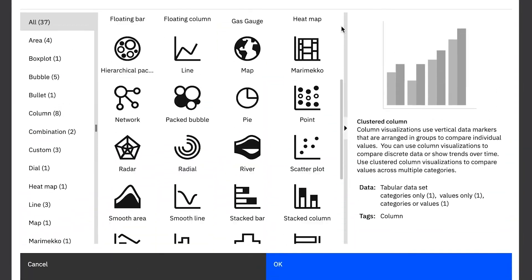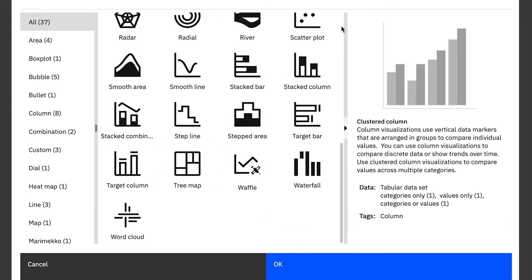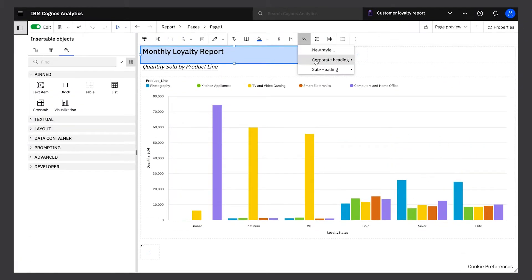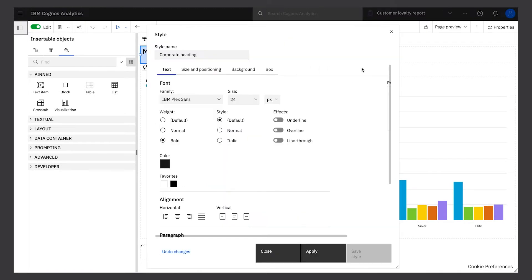Reporting gives you dozens of visualization types to choose from. And you can create a library of reusable styles to give your reports a consistent look, saving you time.